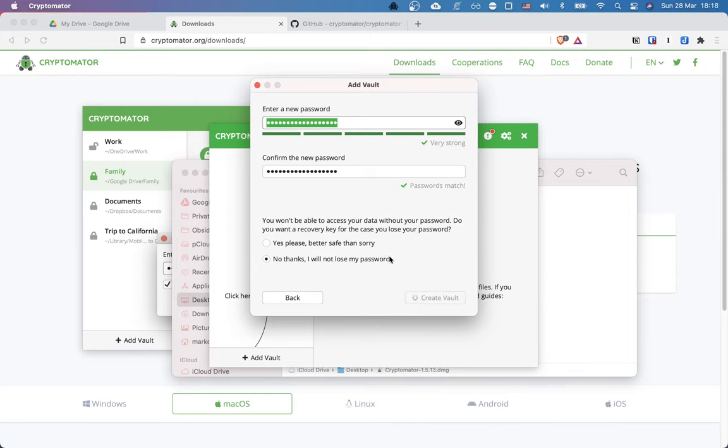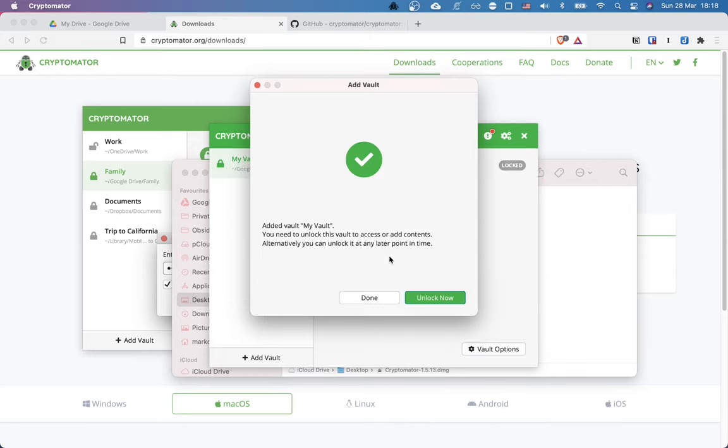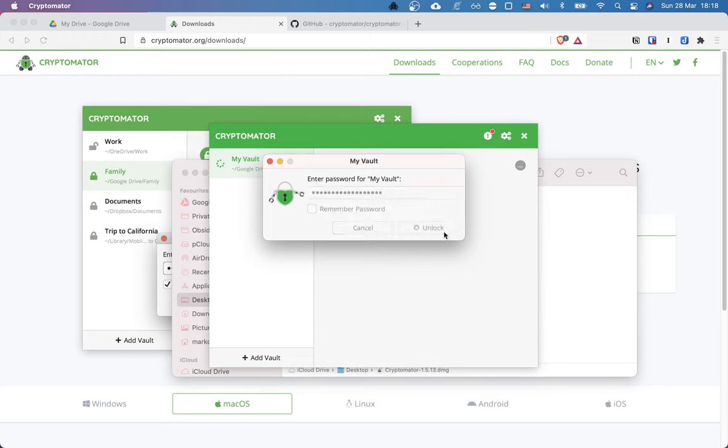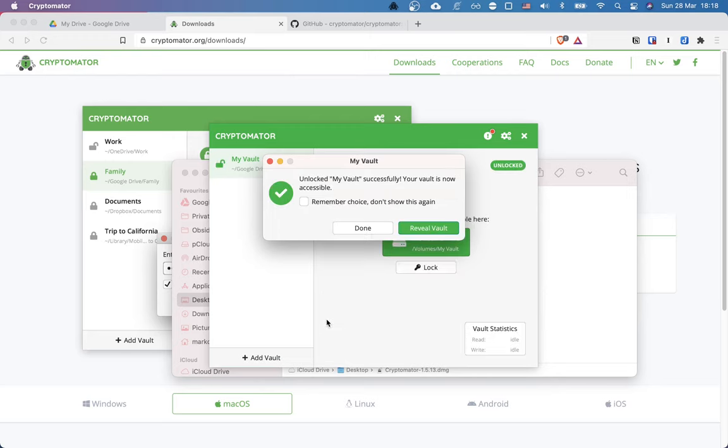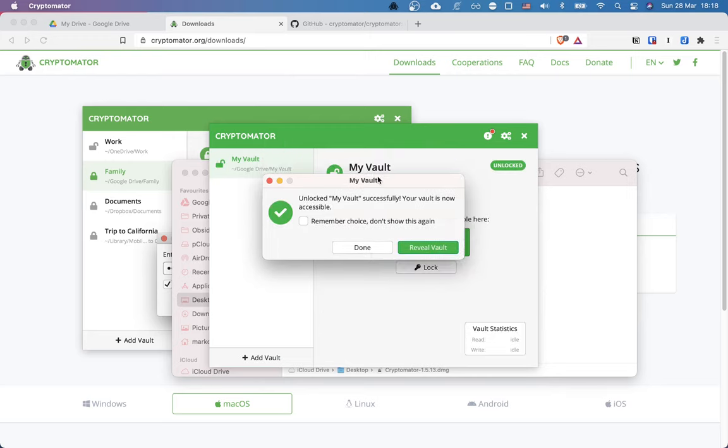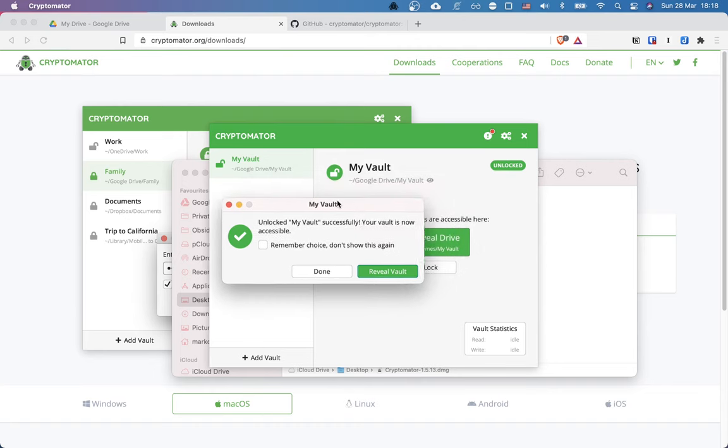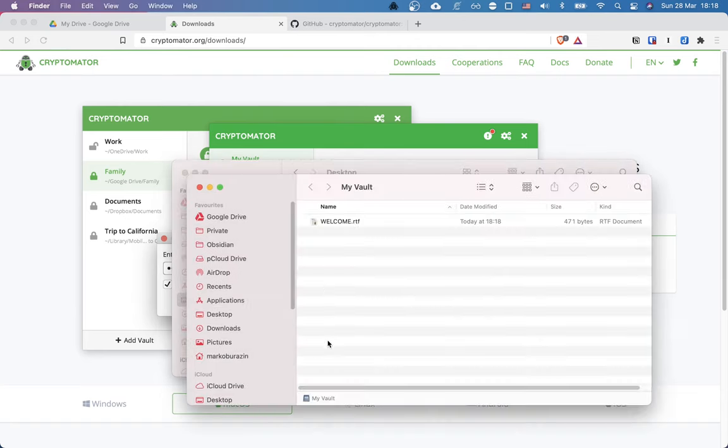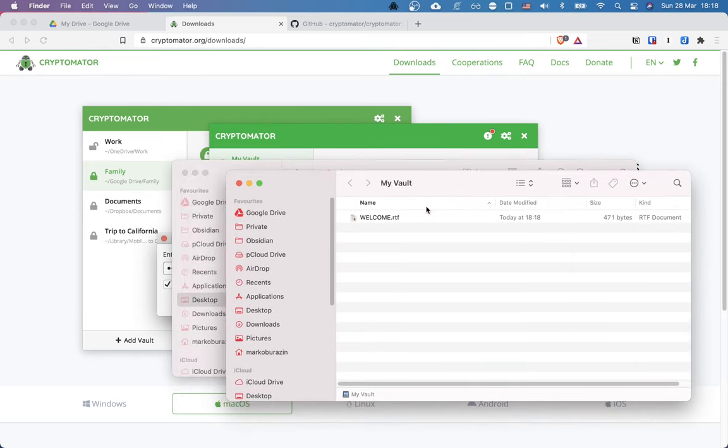And now the vault is getting created. Right. So my vault was added. And I can choose to unlock it immediately. Let's do that. All right. And now let's enter the password we have chosen just a minute ago. Right. Let's click on unlock. Cool. So the vault was unlocked successfully. And we can click on reveal vault to open it up.